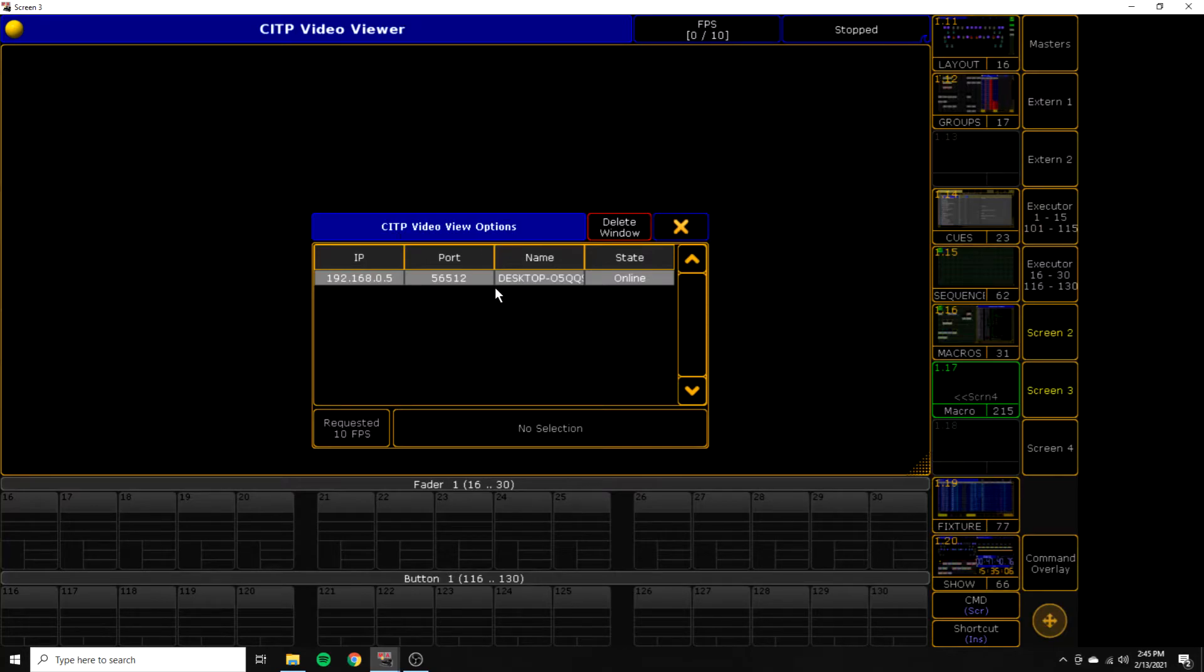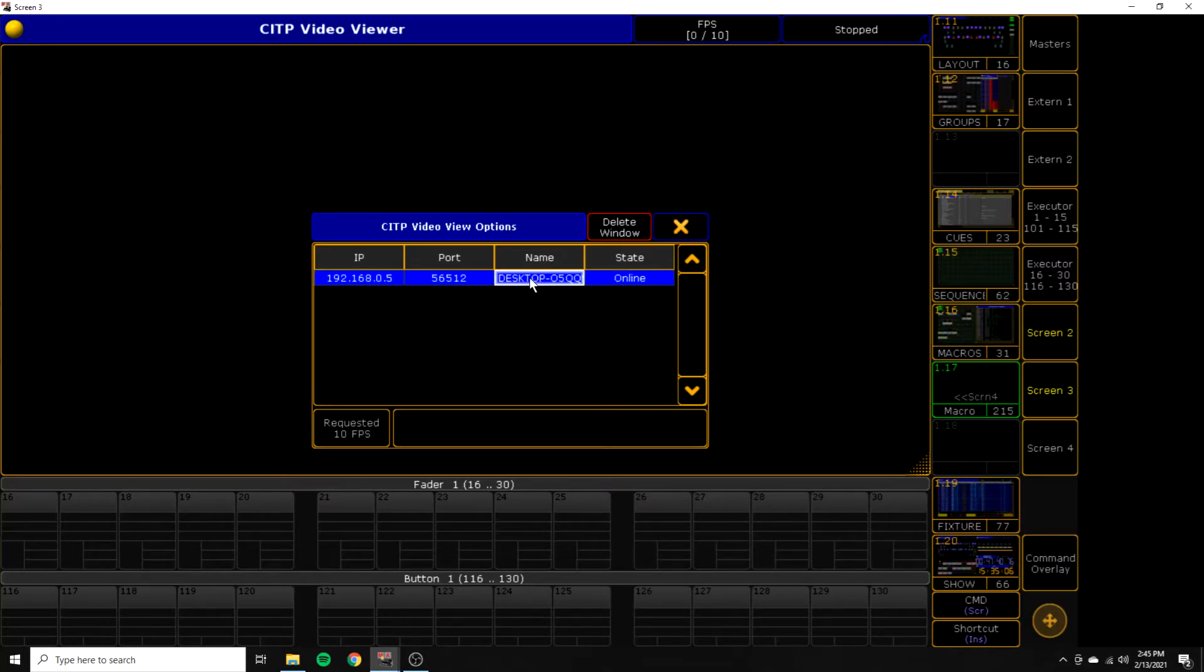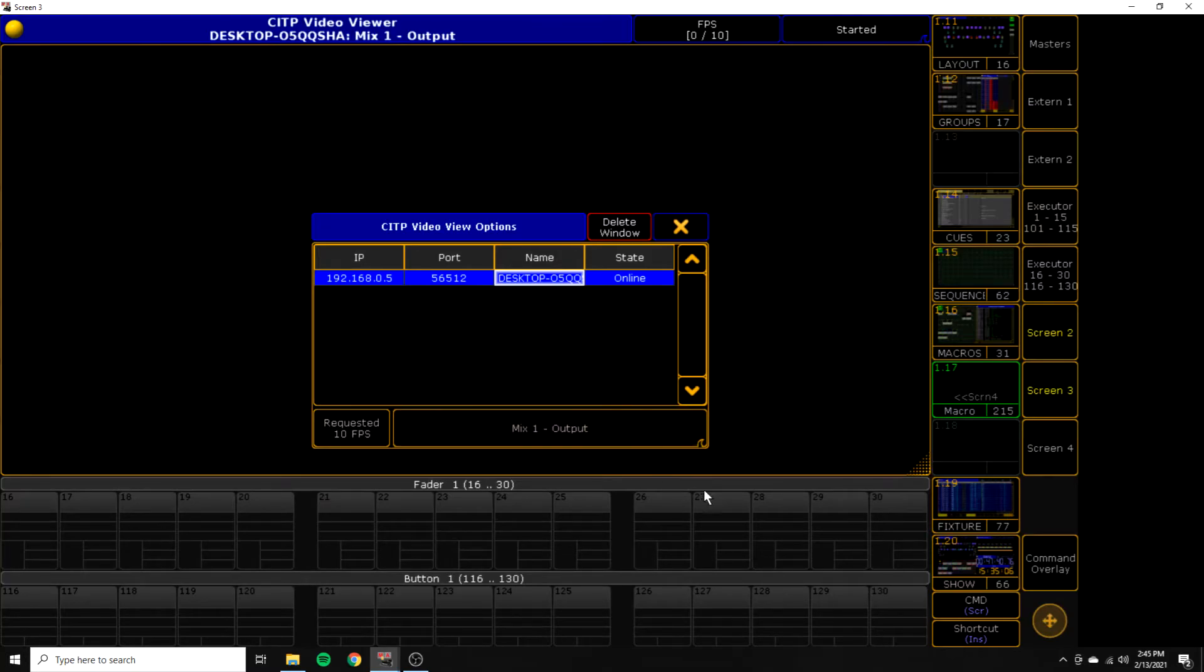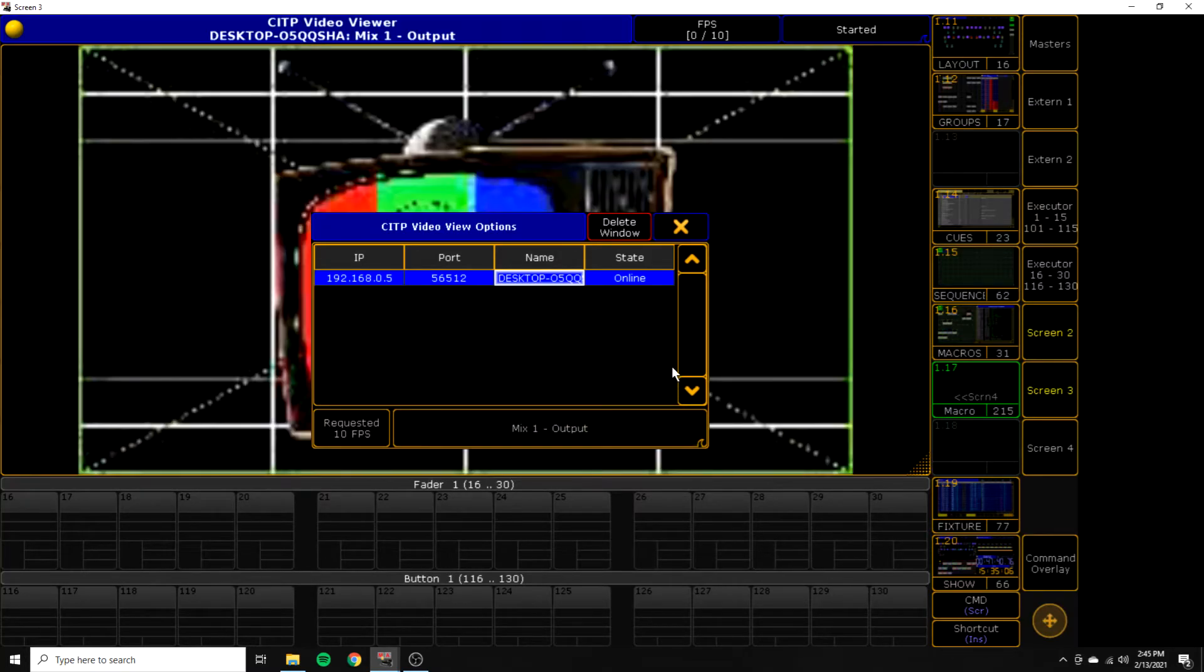So we will touch the yellow box up at the corner here. And this will bring us our CITP options. And if we've done everything correctly, we should see our desktop HIPPO server, which is the other computer. We will choose that. And once it kind of reads it at the bottom, we can either look at the viewport or Mix 1. Now, for us, that's the same thing. And after a while, it should pop up.